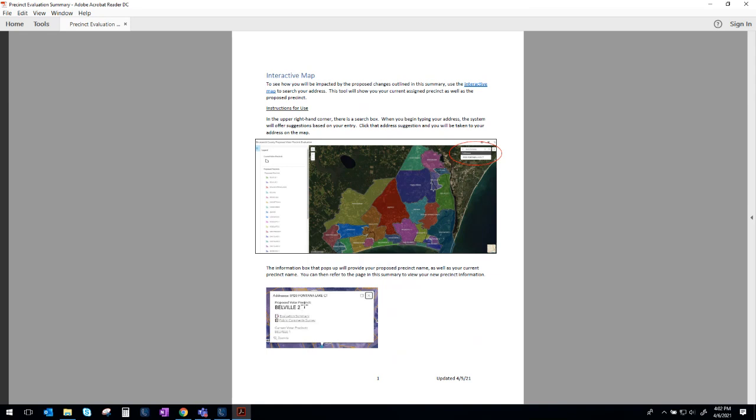So that's where you would participate in elections today if we make no changes, and then your proposed voter precinct. So it's going to tell you if we make the change that's currently being proposed, what precinct would you be in? And so I encourage you to go look at that. I'm not going to go into the nuts and bolts of how this works because there is another video that I made today that will walk you through that. So just know that there's an interactive map that will allow you to see how these changes affect you.